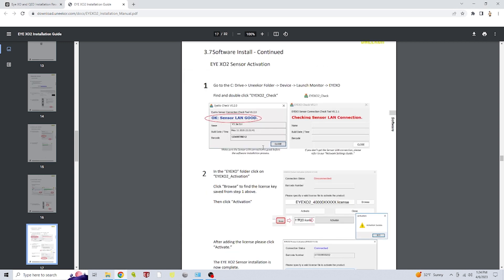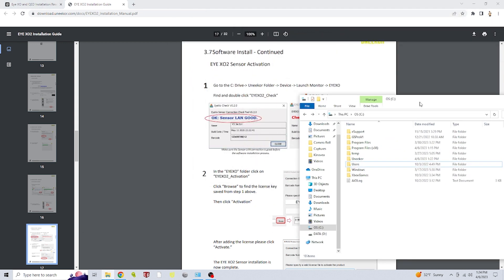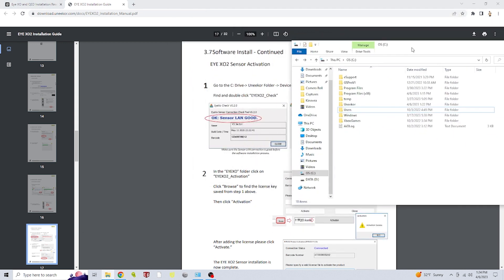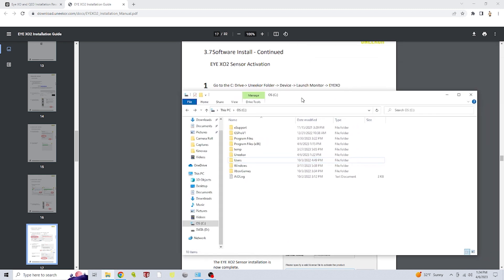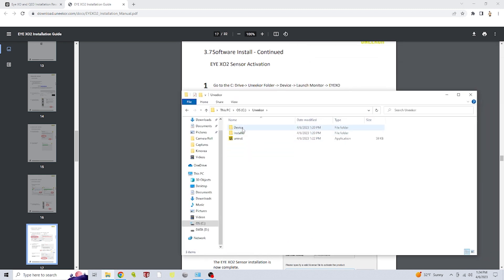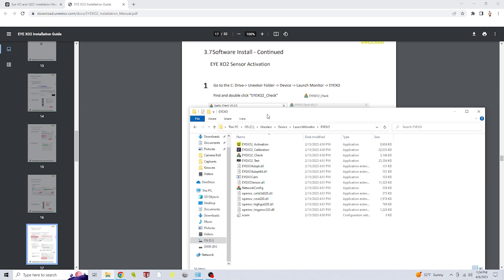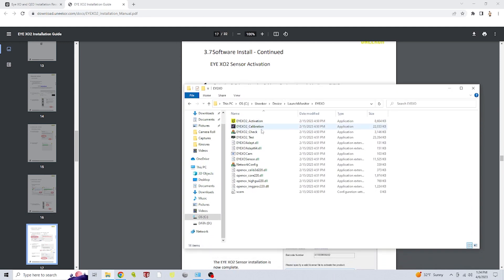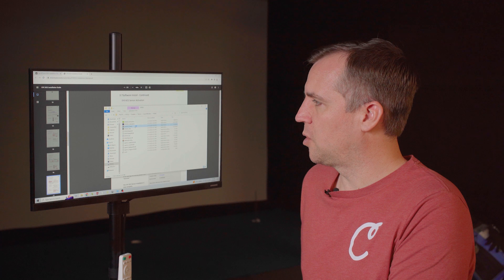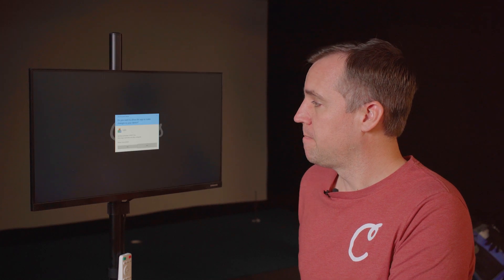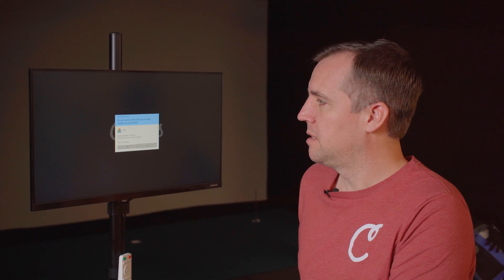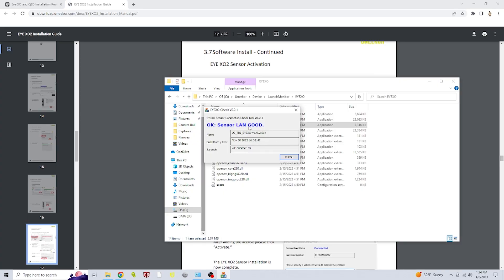Now we're going to go on our computer. We're going to navigate to the C drive, and then to Uneekor, and then the device folder, launch monitor, and then iXO. In here, there's a program called iXO2 check. We will double click on that to run. Yes, we want to allow that to run. And that's just going to tell us if it detects the iXO. It says the sensor is good. So we are good to go there.